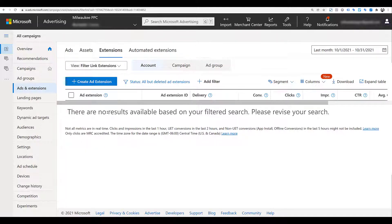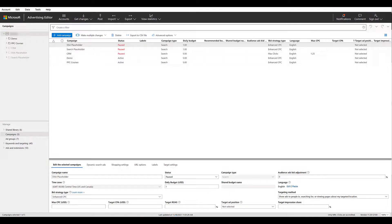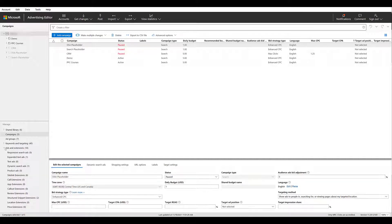Before we start creating a new one, I want to show you something in Microsoft Ads Editor. Within Editor, if I open up the Ads and Extensions menu — it may be small to see in the corner — we can see that filter link extensions are missing. As of right now, you cannot create, edit, copy, or paste filter link extensions via Microsoft Ads Editor. You can only perform these actions within the desktop version of Microsoft Ads.